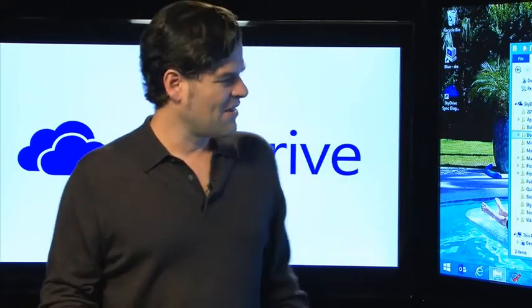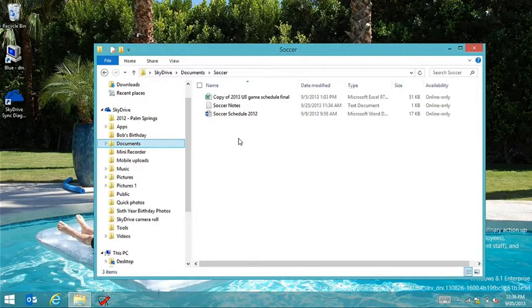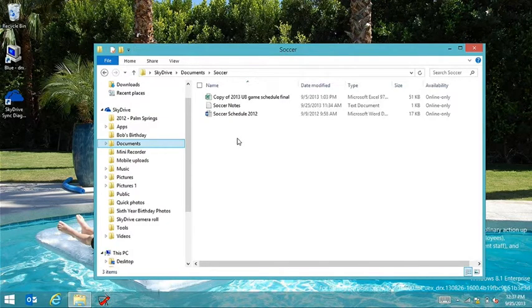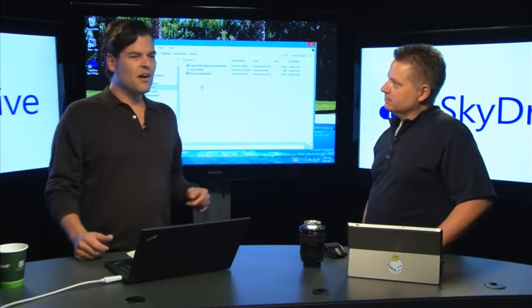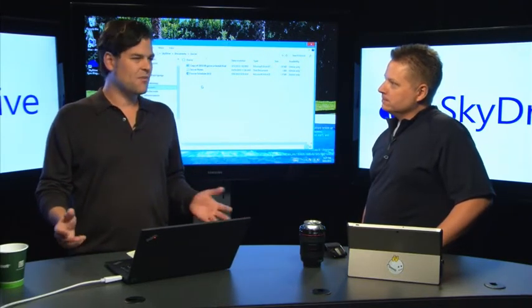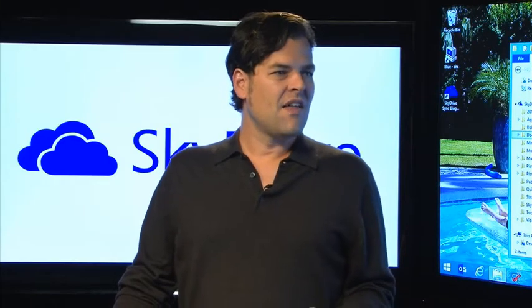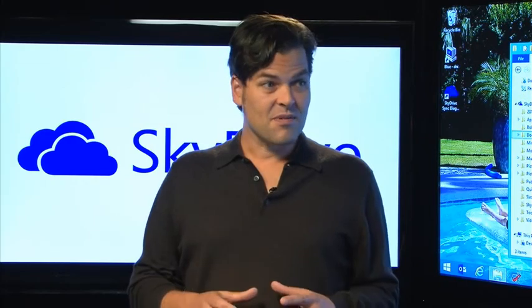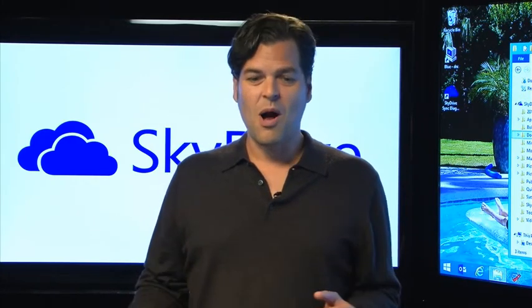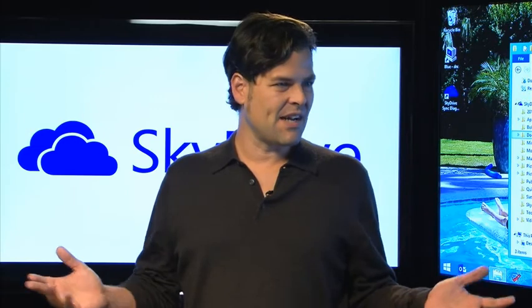There are some new features with 8.1. The coolest is called Smart Files. The concept came from two trends: people's data sets were growing — lots of pictures, videos from cell phones — while at the same time devices were getting smaller. So there was a problem: how do you get a big data set onto a small device?